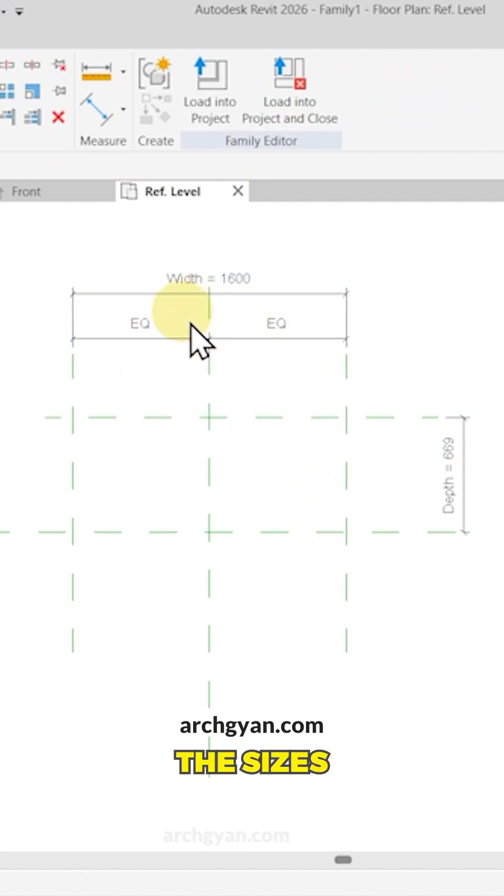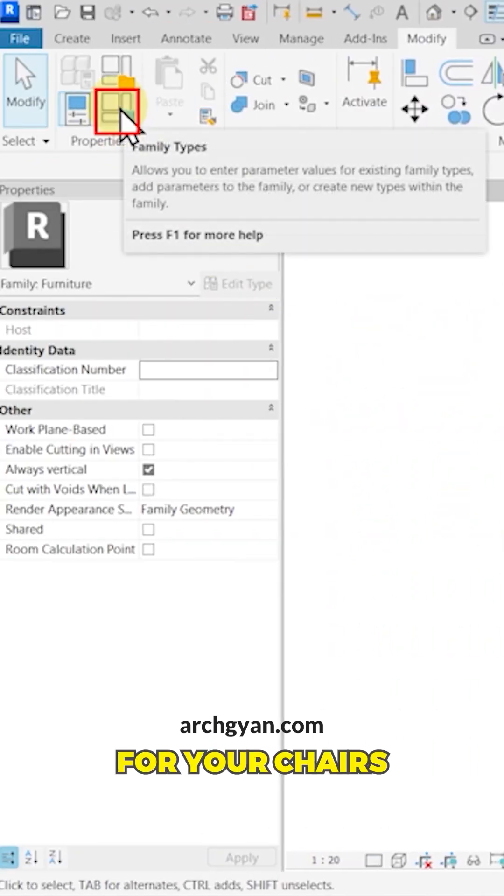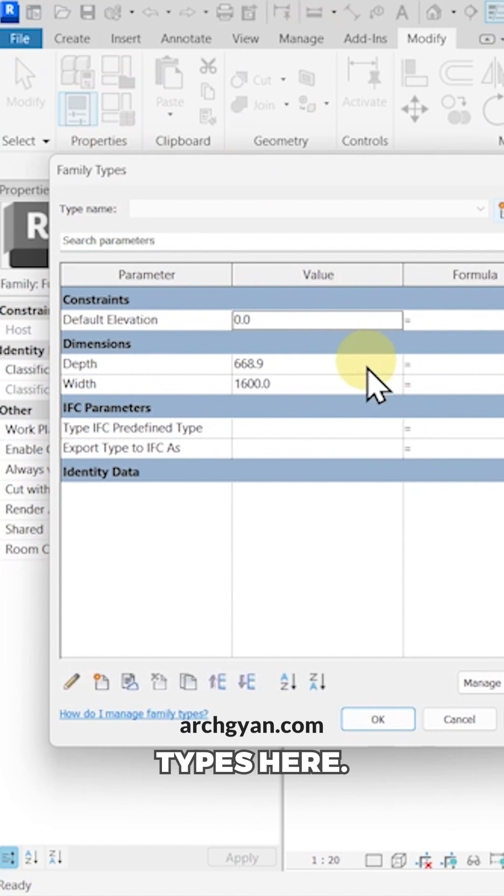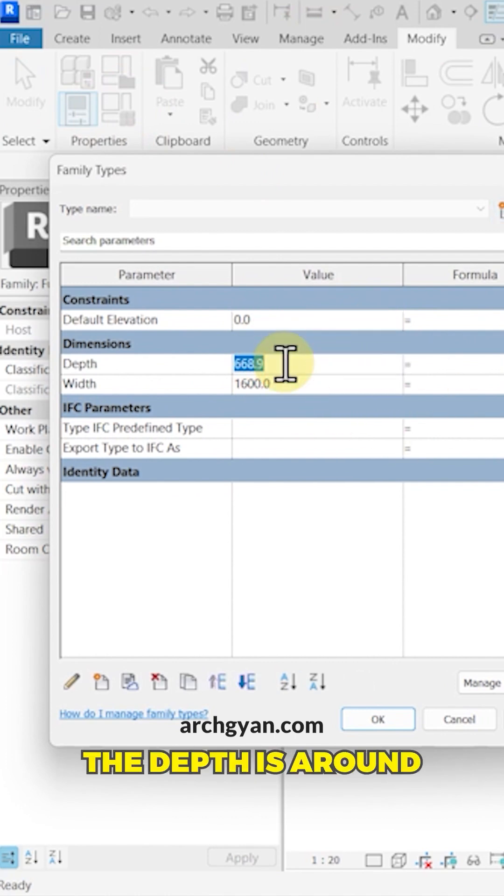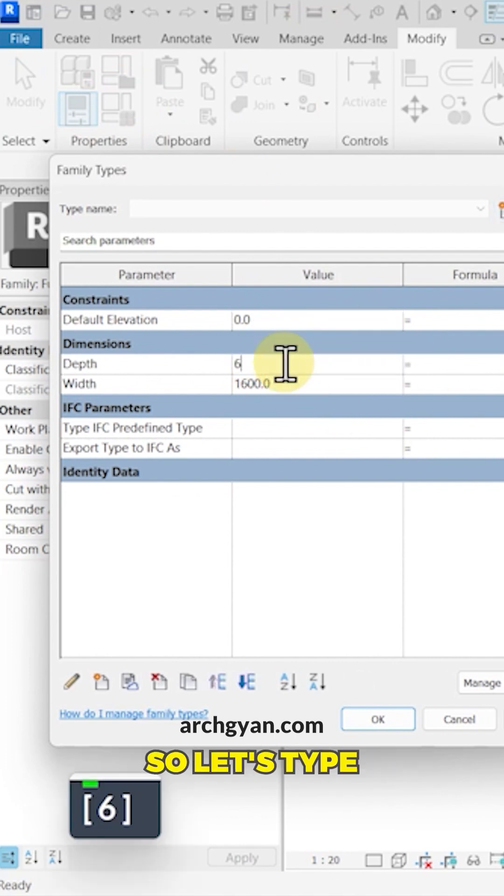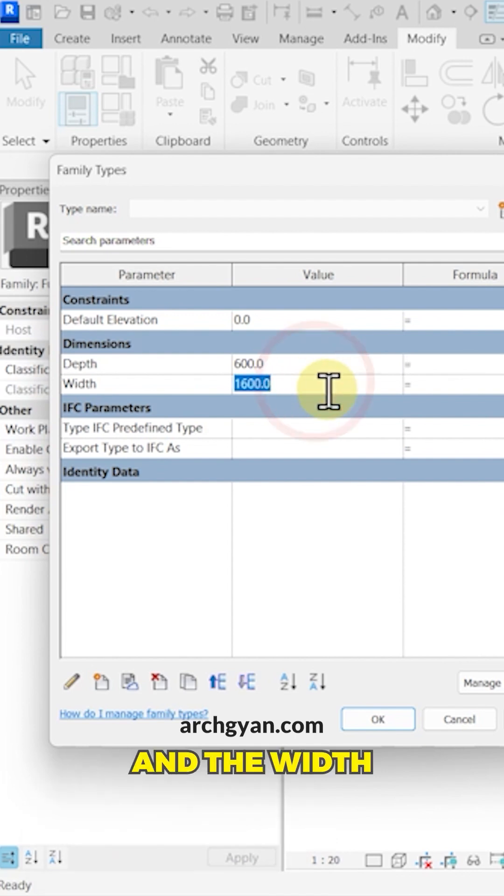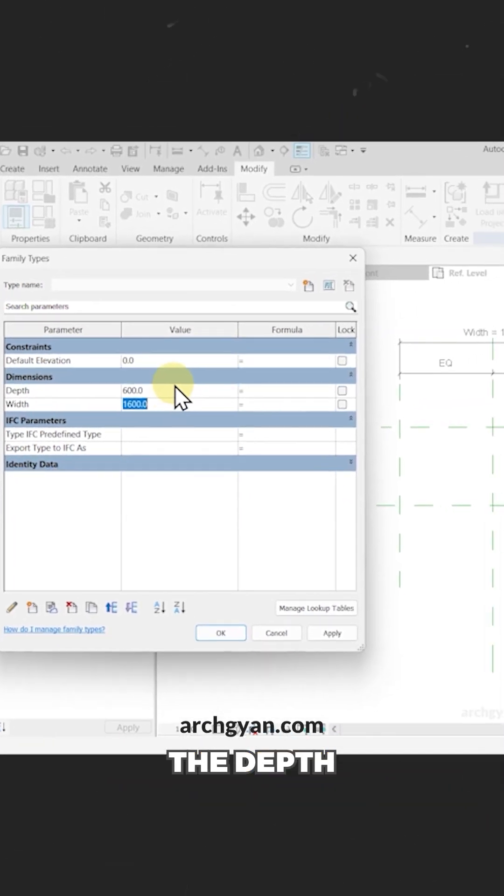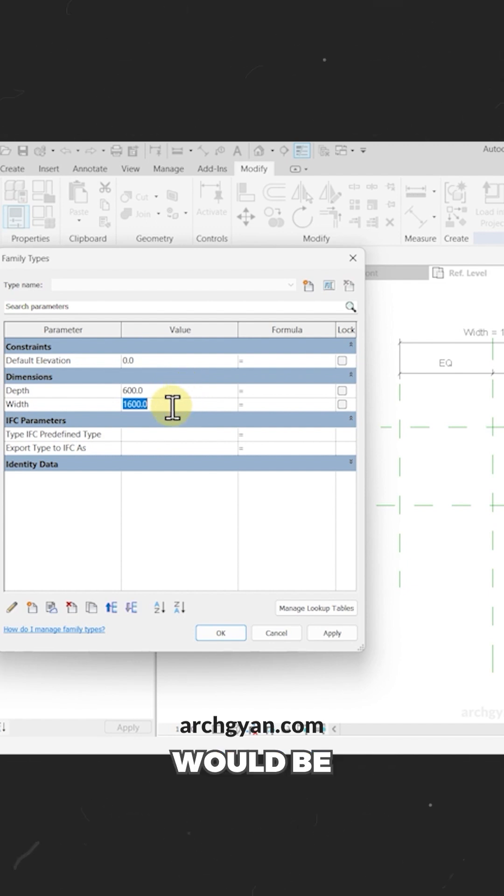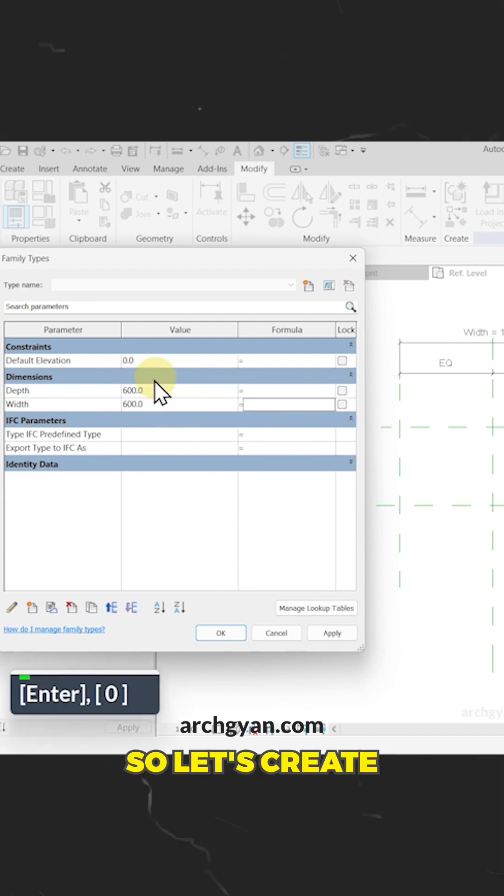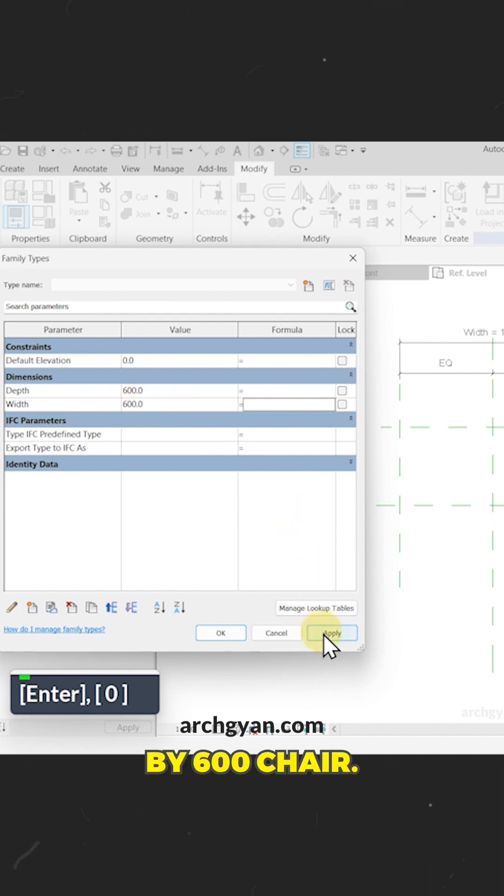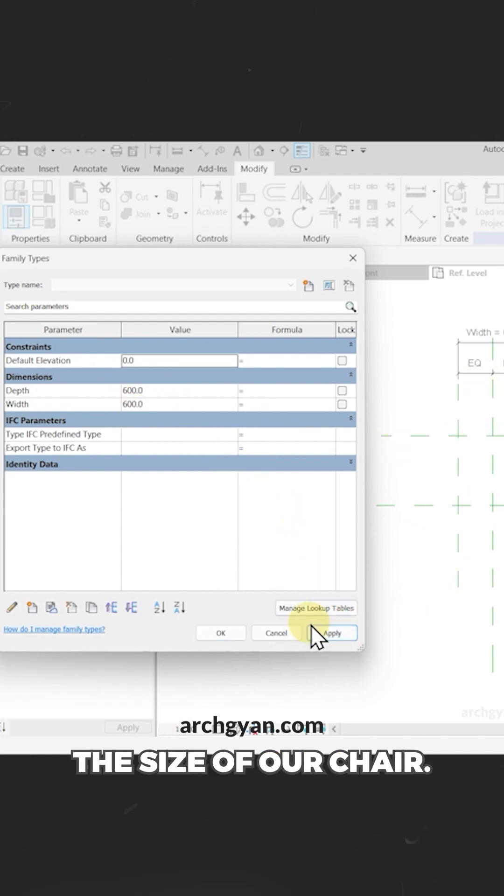Perfect. Now let's change the sizes of width and depth. Let's go to your family types here. Now generally for your chairs, the depth is around 600 to 800, and the width would be 600 to 800 as well. So let's create a simple 600 by 600 chair. Click on apply. And this is the size of our chair.